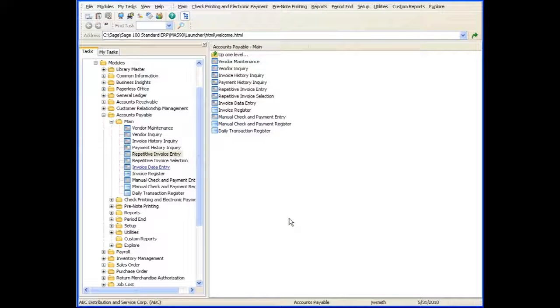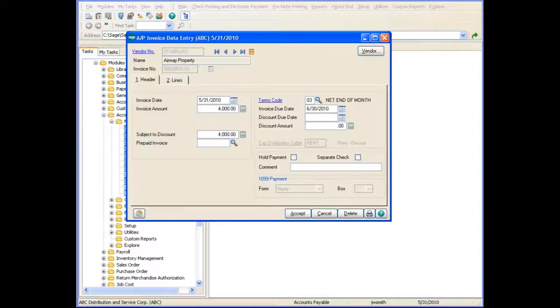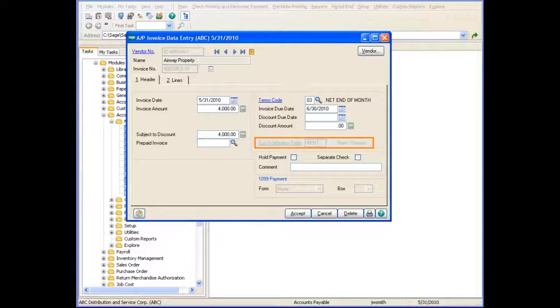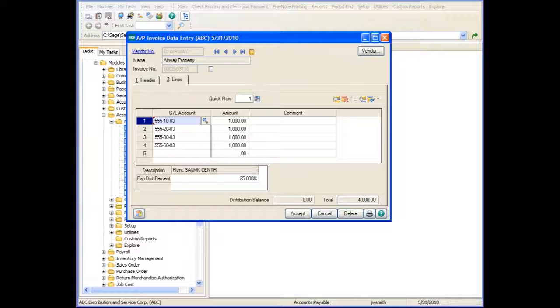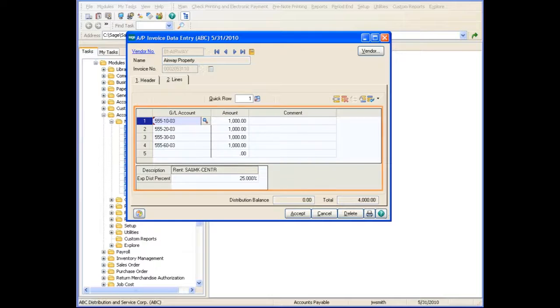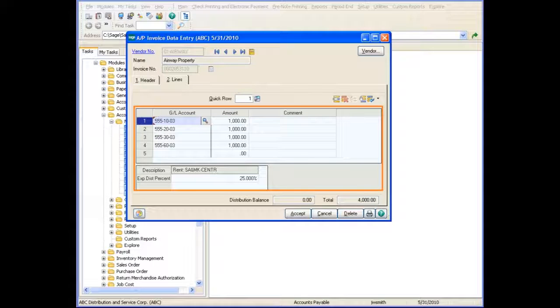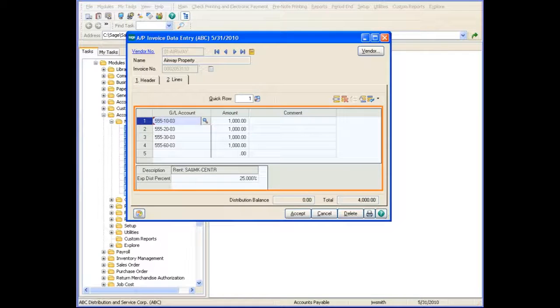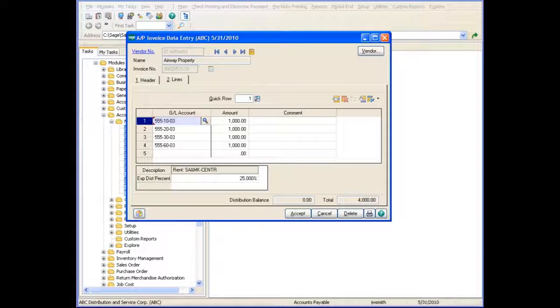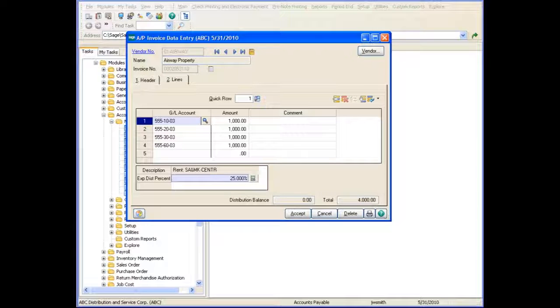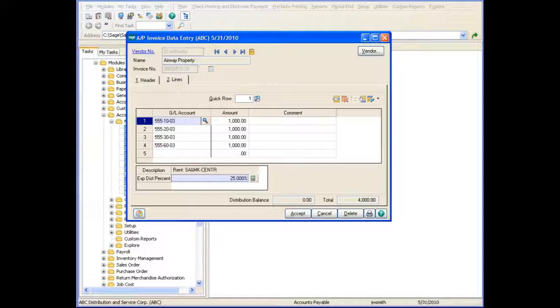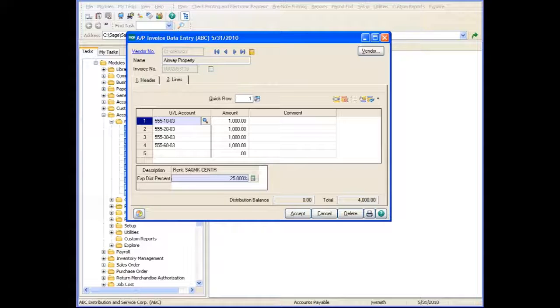Let's take a look at this feature in Invoice Data Entry. Notice the Expense Distribution Table field is disabled. If you click the Lines tab, the distribution accounts and percentages are copied to the invoice from the Repetitive Invoice previously created. You can remove the Expense Distribution Accounts like we did in Repetitive Invoice Entry and select a different Expense Distribution Table. You can also accept the Expense Distribution Accounts or enter a new invoice.